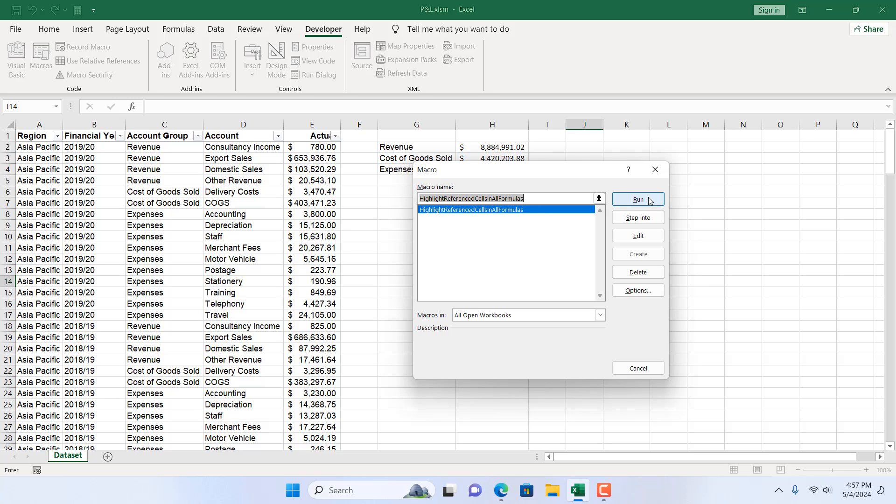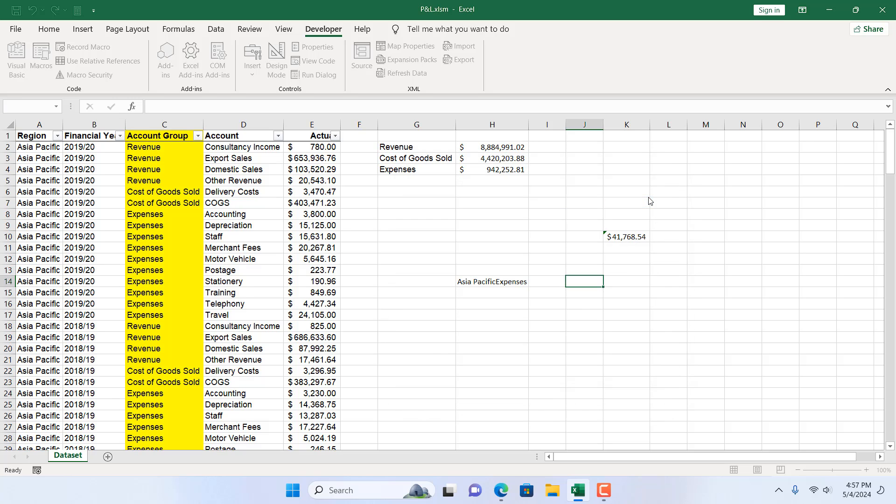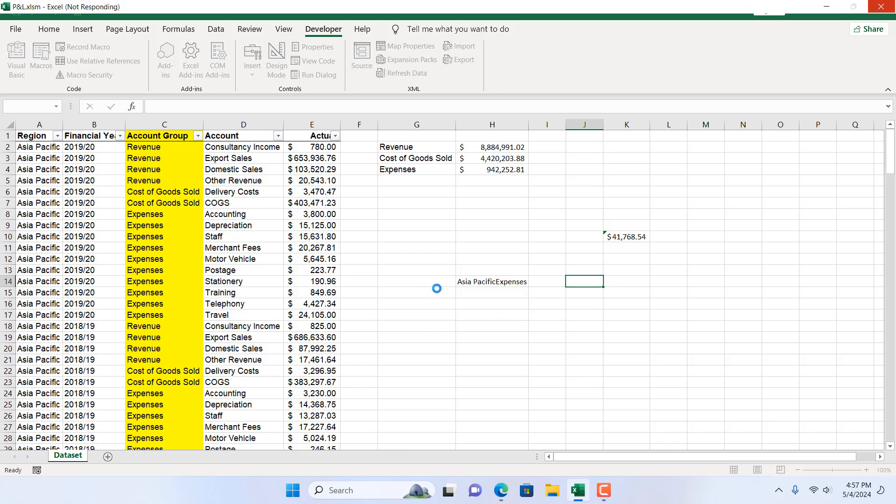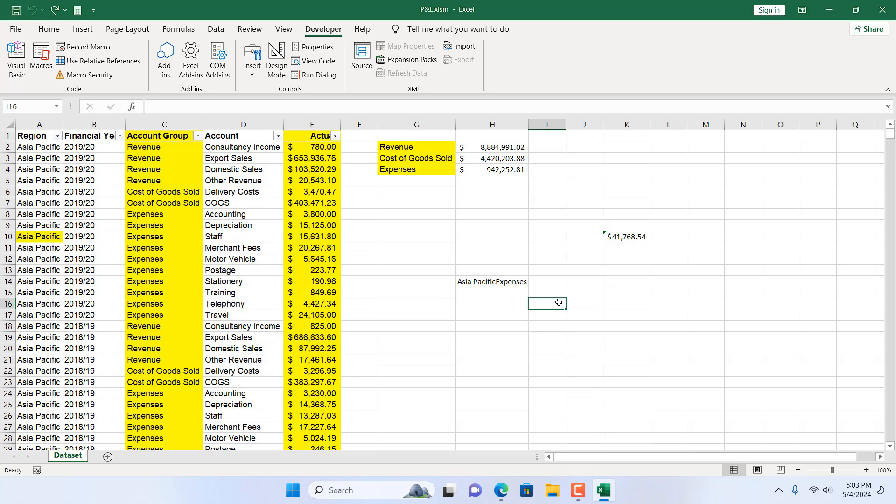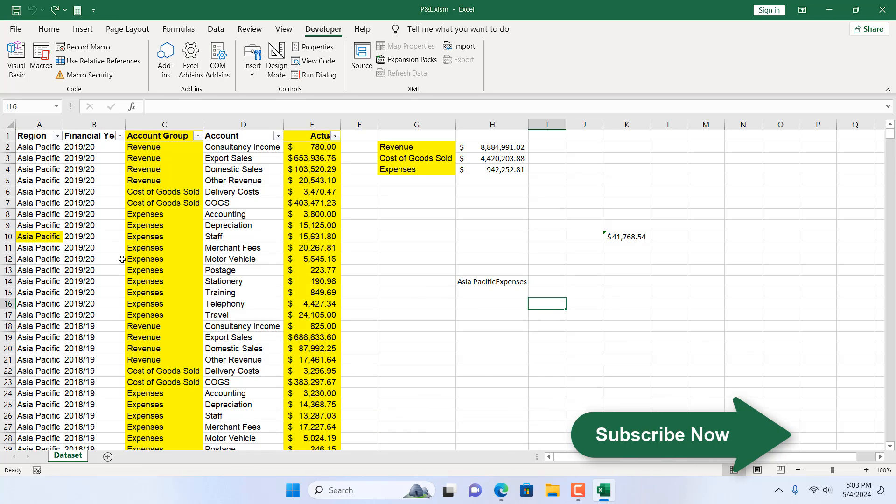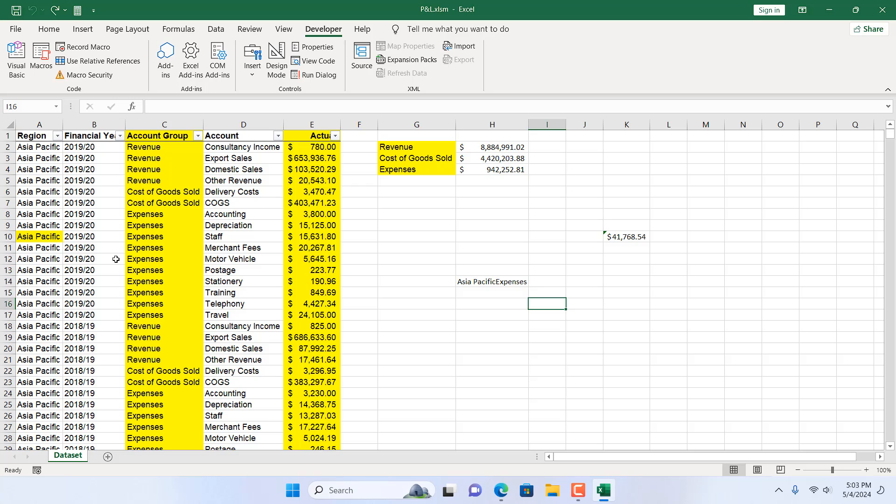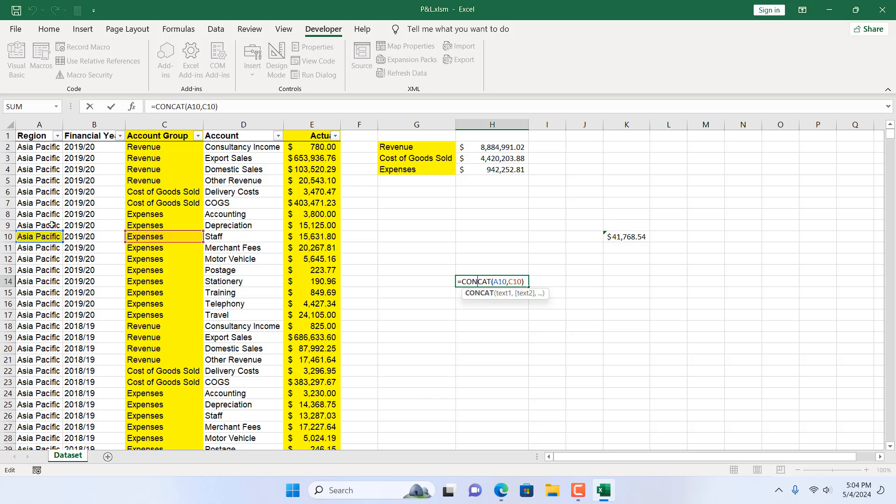I'm going to click on Run and you can see all the cells that have been referenced in any formula are now being highlighted. We have successfully highlighted all the cells that have been used as a reference in any formula.